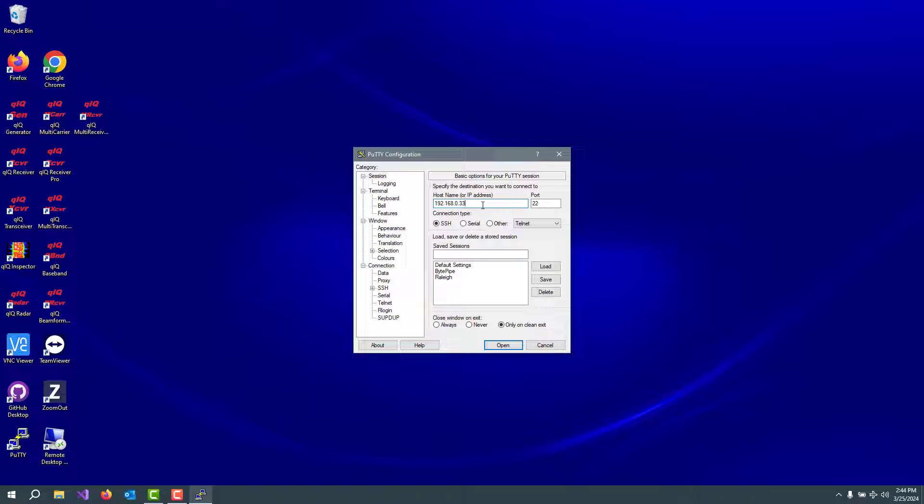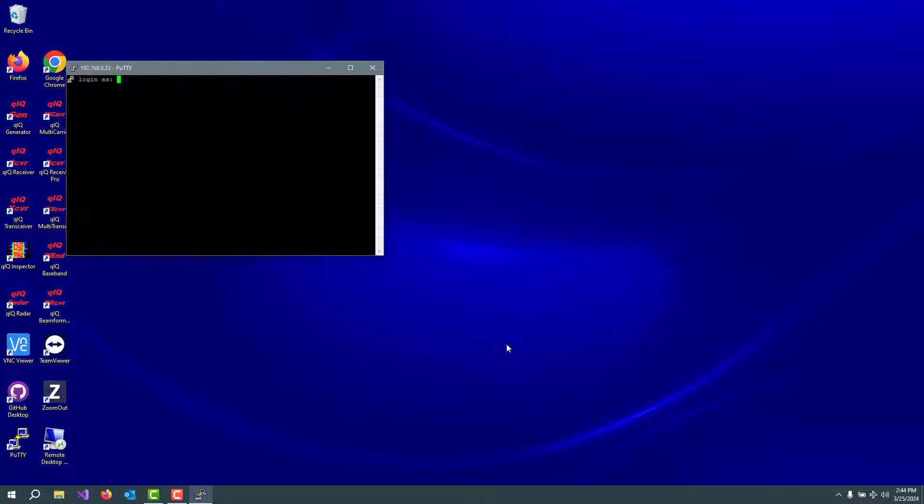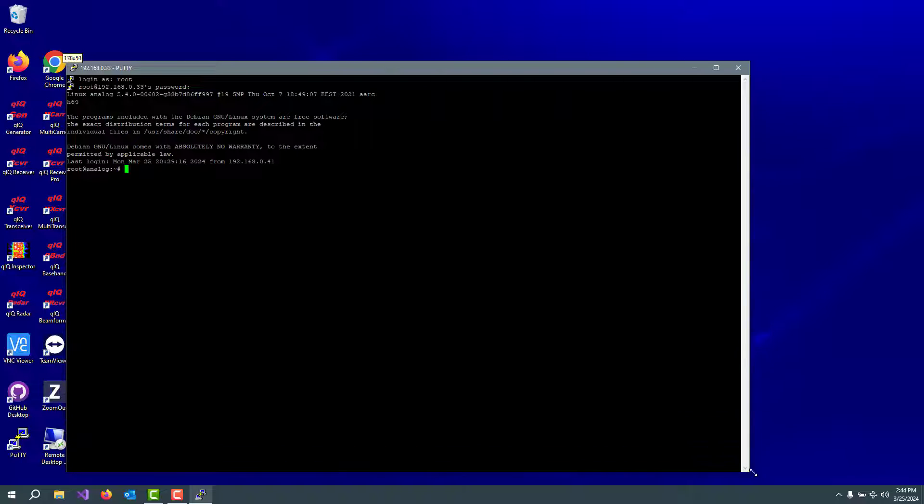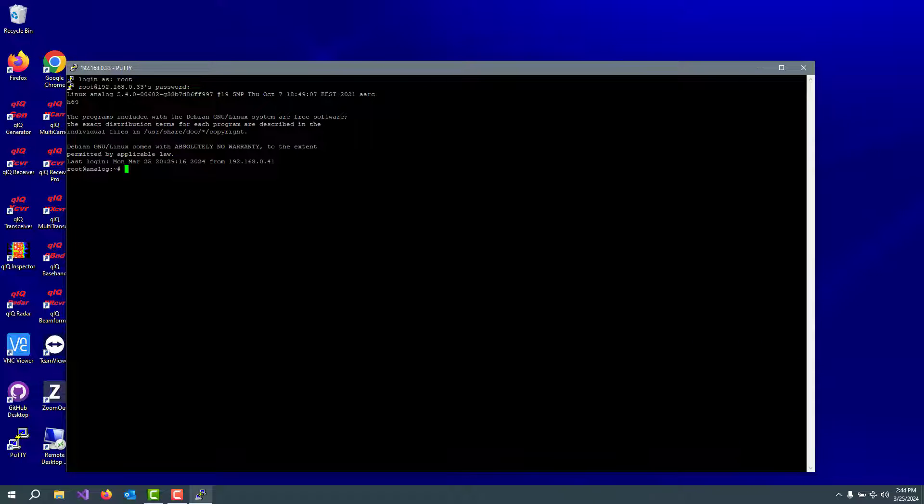For some reason, my board always comes up with the same IP address, so I know it's going to be 192.168.0.33. I'm going to open up that and log in as root and analog for the password. And I'm now talking to the ZCU-102 board and the Linux computer that's running on that board.